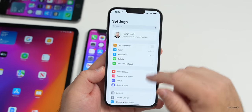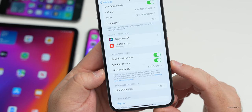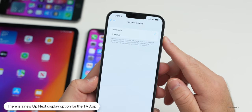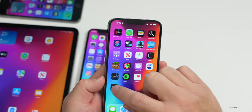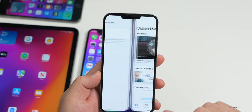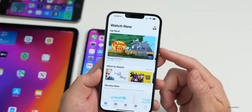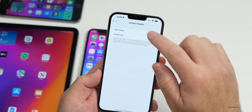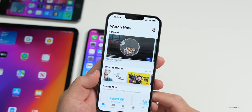In Settings > TV, scrolling down, there's a new option called Up Next Display — showing either a still frame or poster art in the TV app. Set to Still Frame, your last played episodes show a still frame from within the show. Switching to Poster Art shows the show's poster art instead. A small but useful cosmetic option.